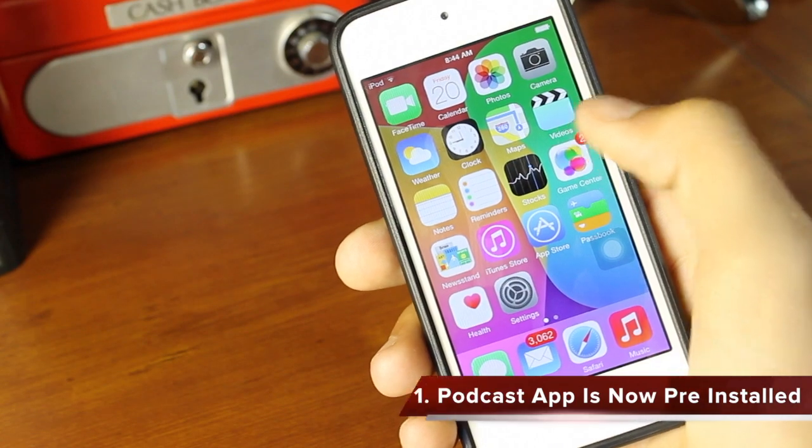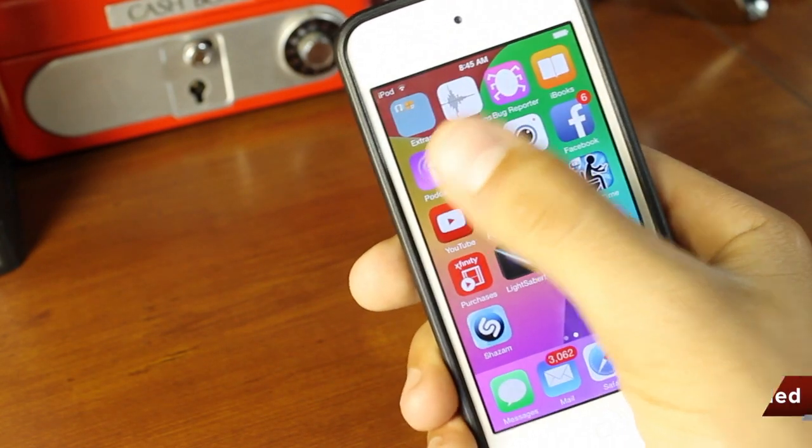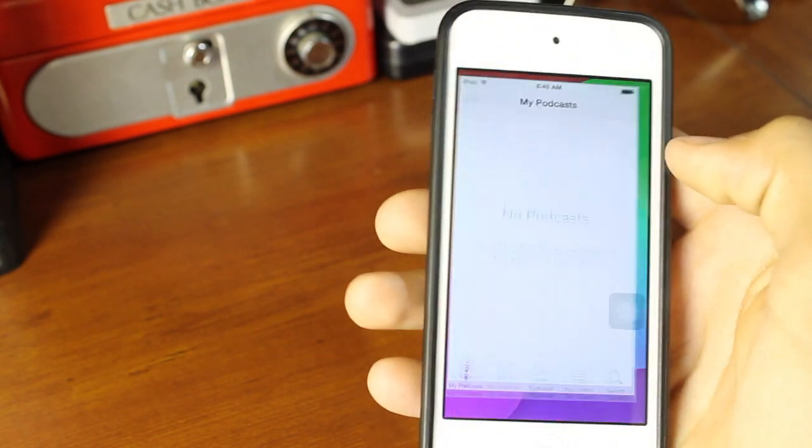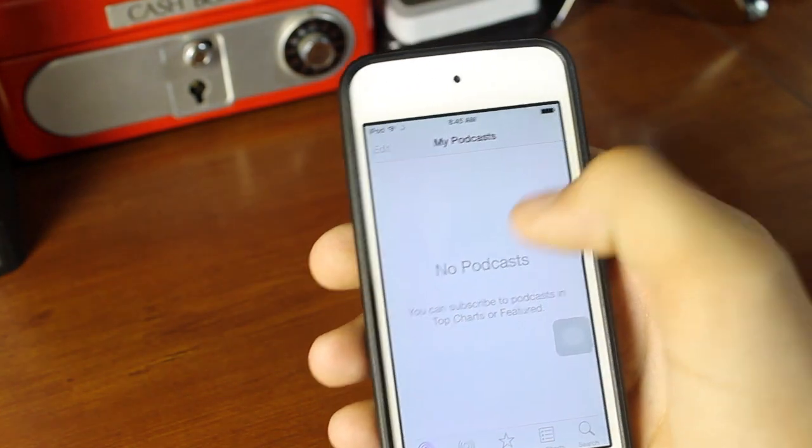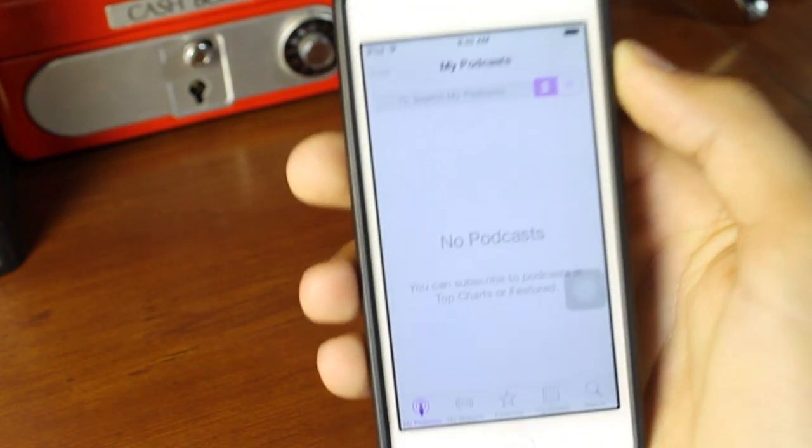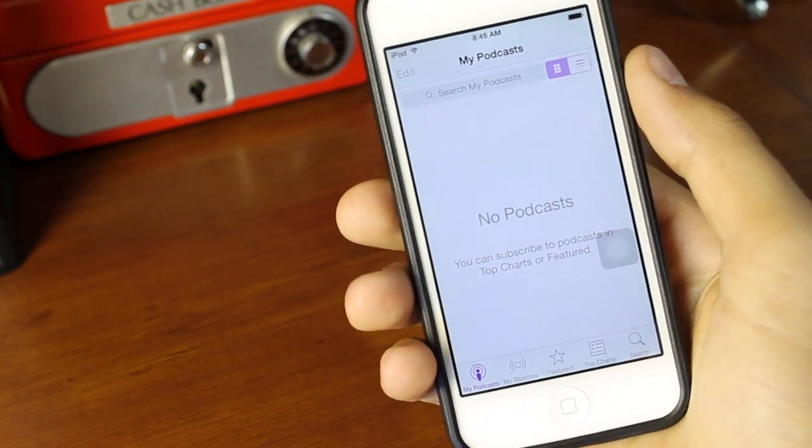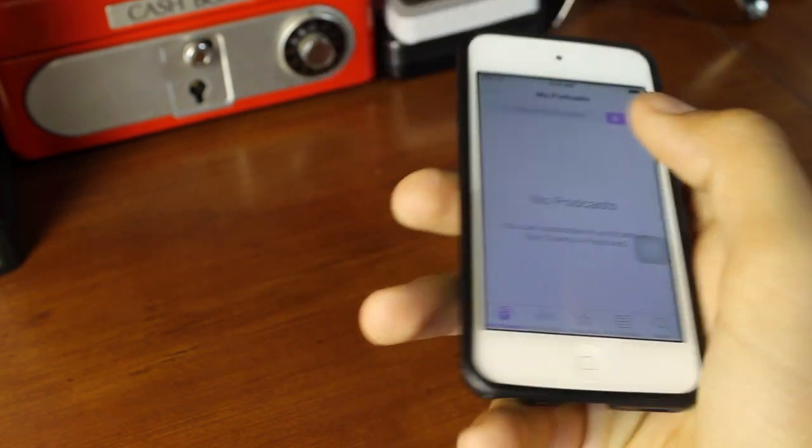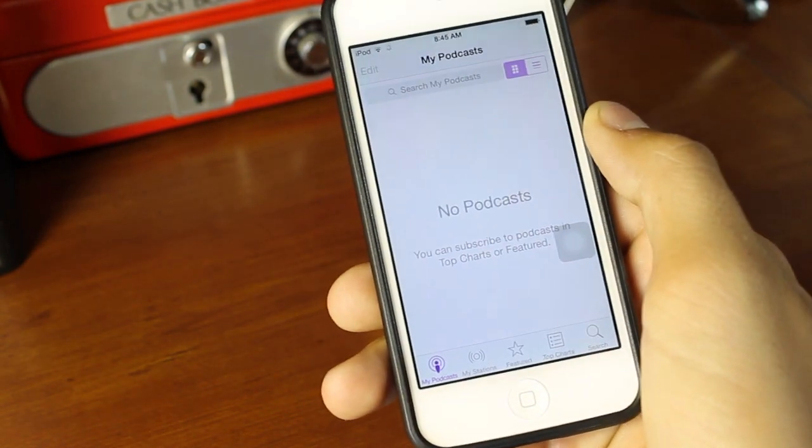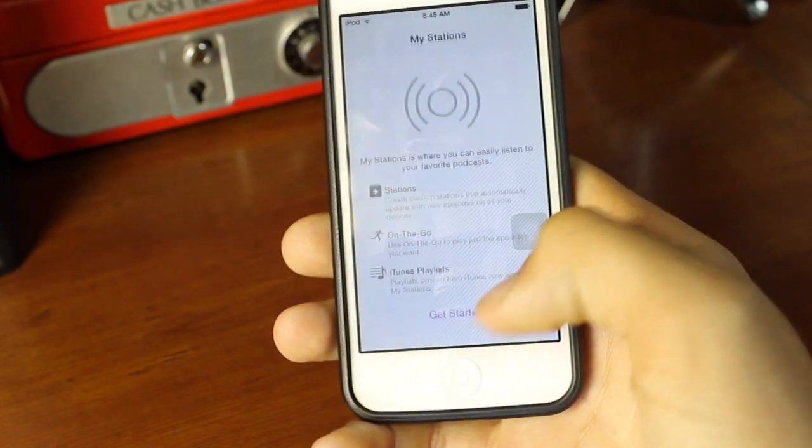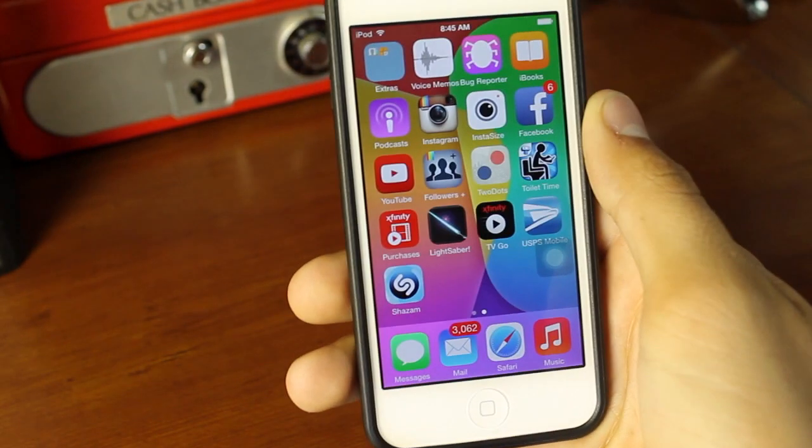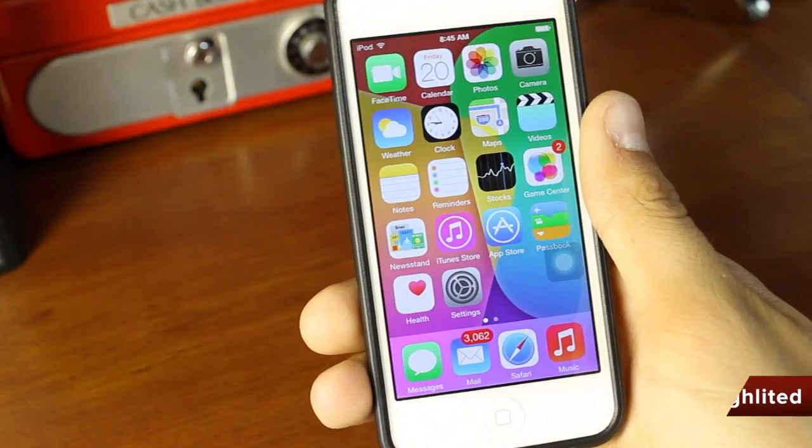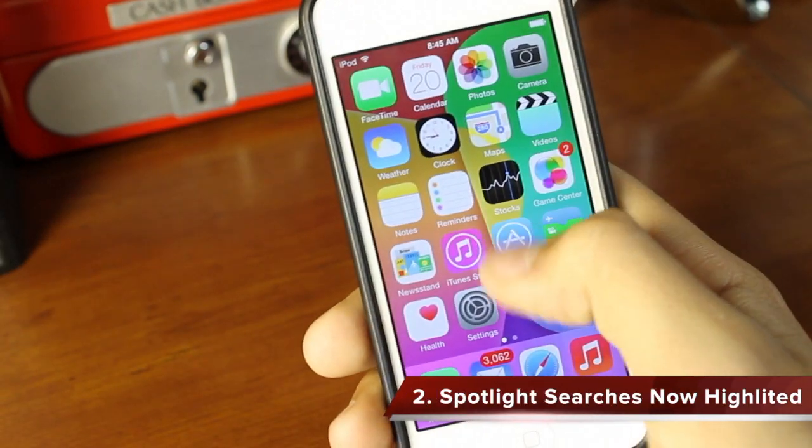iOS 8 beta 2 was released a few days ago with a few features. The first feature is the podcast app is now going to be pre-installed when you install iOS 8, meaning that this will be in the final version of iOS 8. However, I'm a person who does not use podcasts, but if you are, this is great for you. It could be sufficient to some people and not sufficient to others.